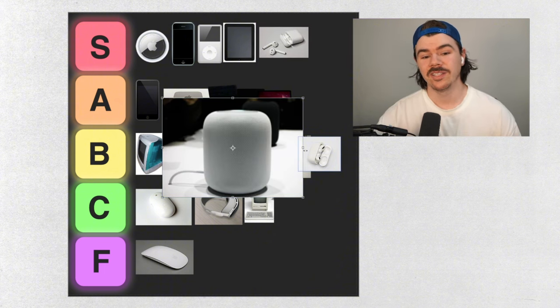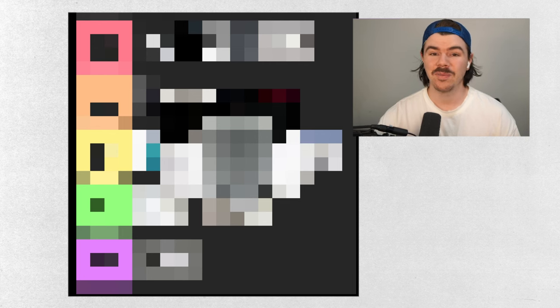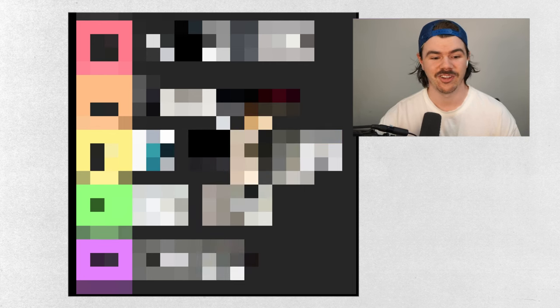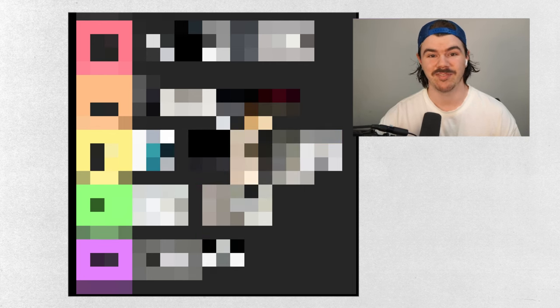Apple HomePod. Does any person in the world own this item? I don't know. F tier.